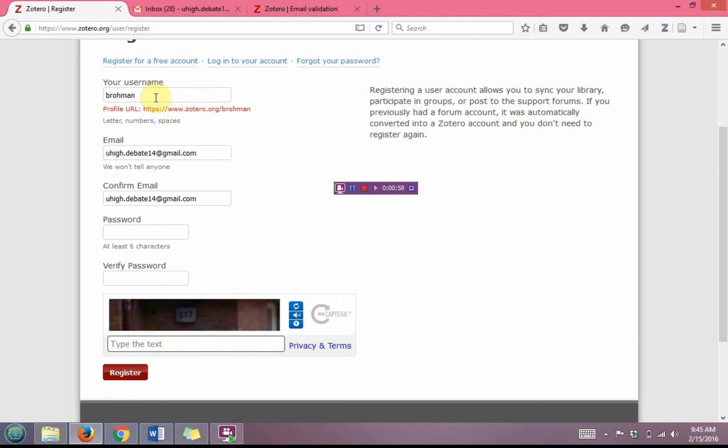For a password, it's recommended that you use 123456 as a password. And then you will need to just verify that.